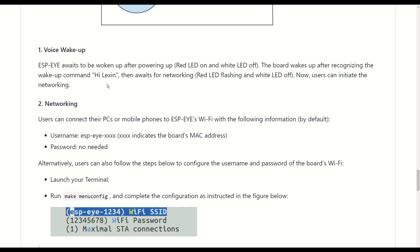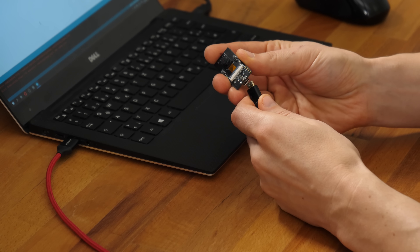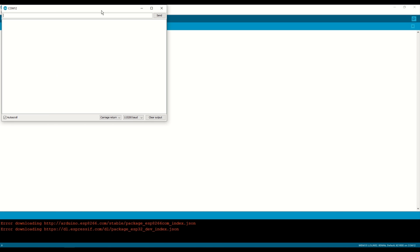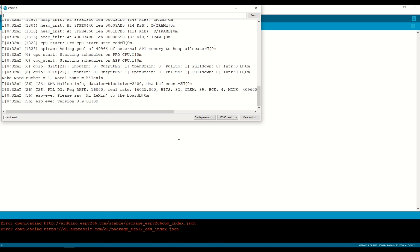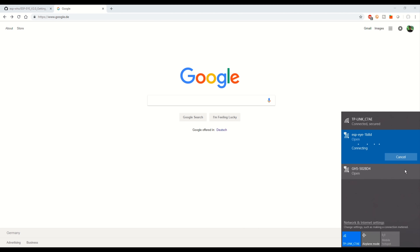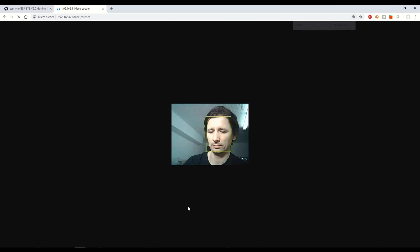After that, the face recognition should start and allow us to program in some additional faces. The example voice command to wake up used here is 'Hi Lexin'. This diagram shows how a face is added, but let's simply try it. If you need debug information, you can use any serial terminal - it shows what to say to wake it up and also the IP later. Hi Lexin! Now it's active and waiting for a client to connect to the web interface. I connect to the access point and load the page facestream.